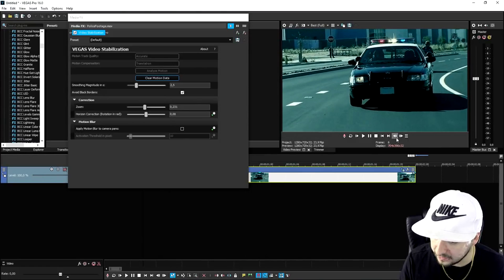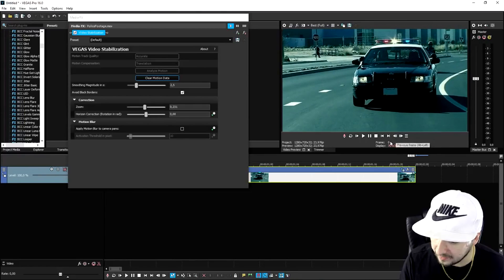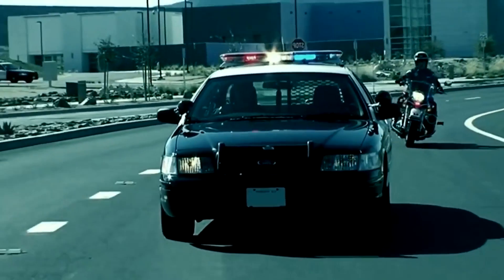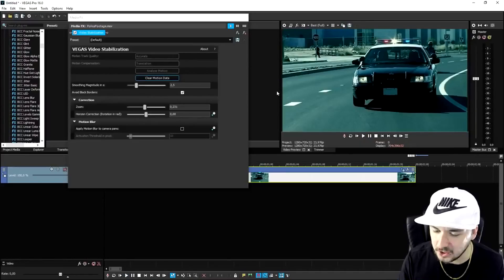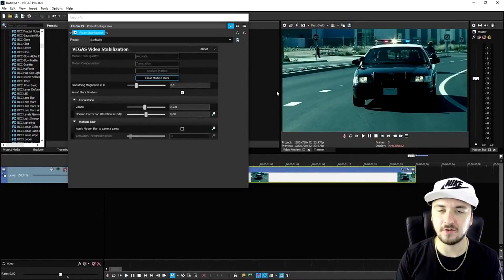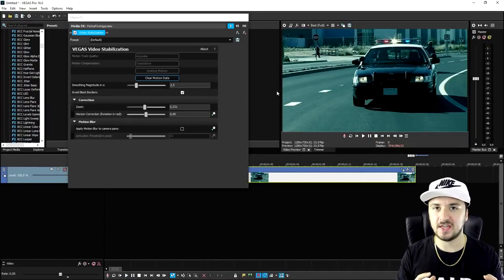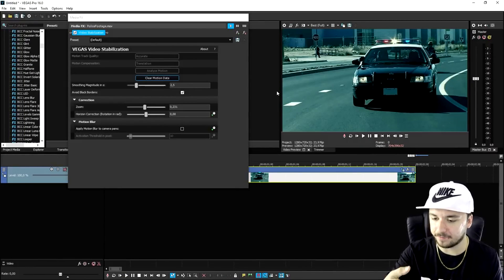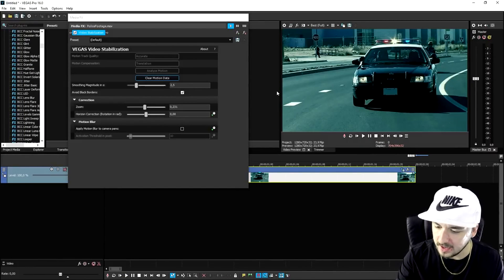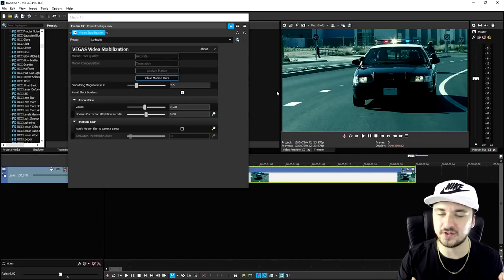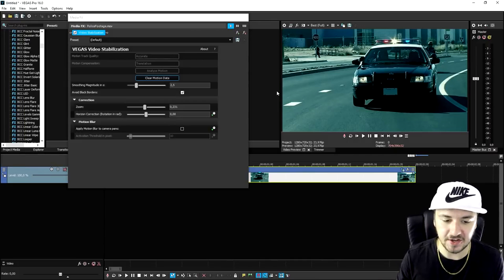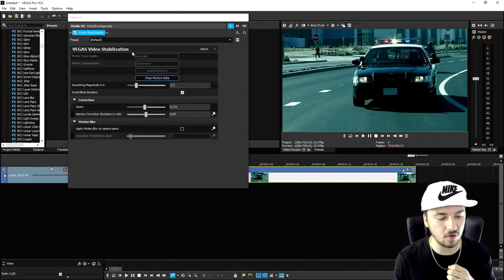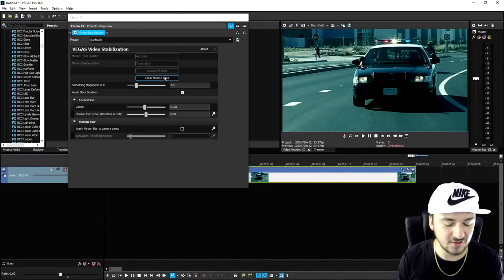If you play it back, this is what it looks like, and that is a huge difference. This video was shot really shaky — probably on the back of another car driving in front of this one. That was just a lot of shakiness, and it's a really great thing that Vegas Pro 16 now has this feature.